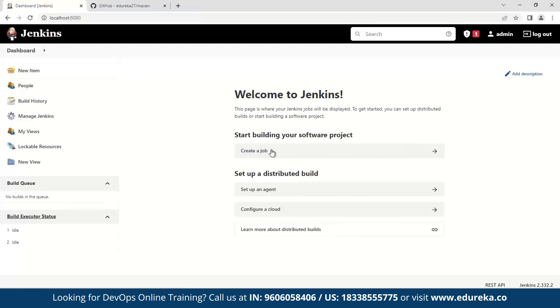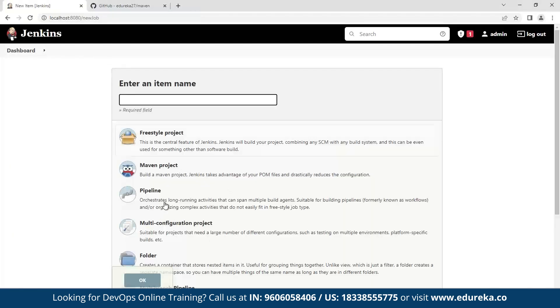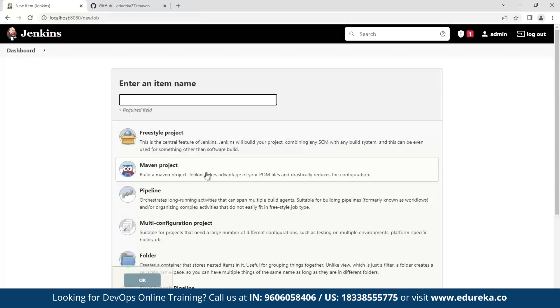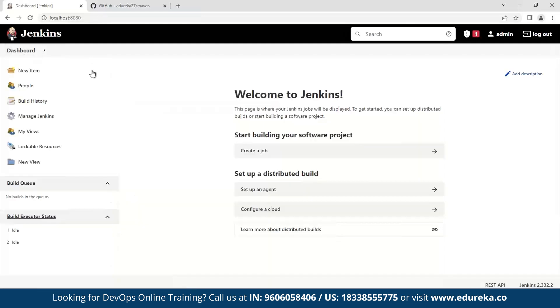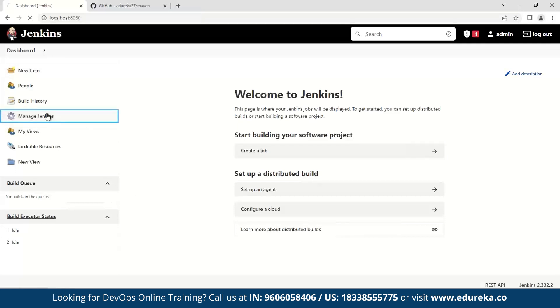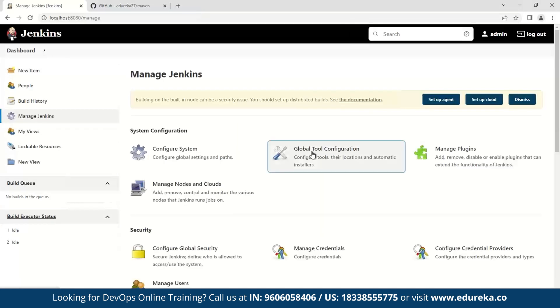So I click here, and as you can see, we have this option available, which means that we can now start building Maven projects with Jenkins. But before this, I need to tell you some important components for running a Maven project smoothly in Jenkins. The first thing that you have to do is you have to give the Maven path in the global tool configuration. So when you click here, go to global tool configuration.